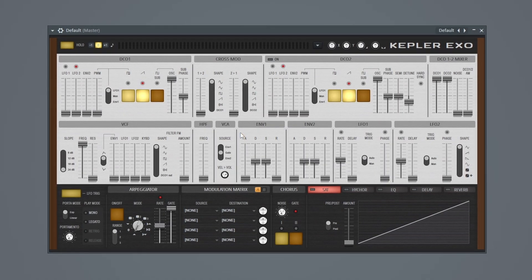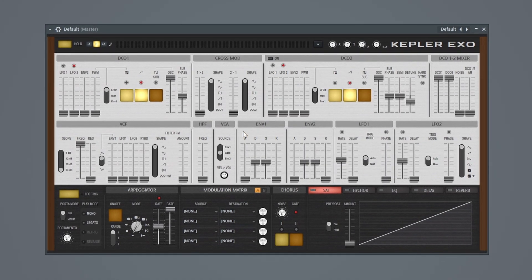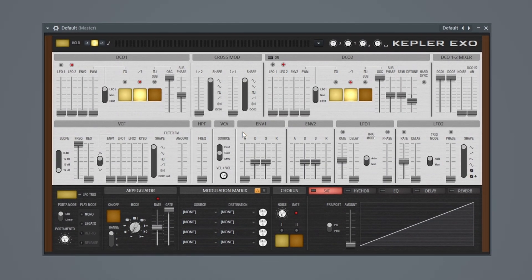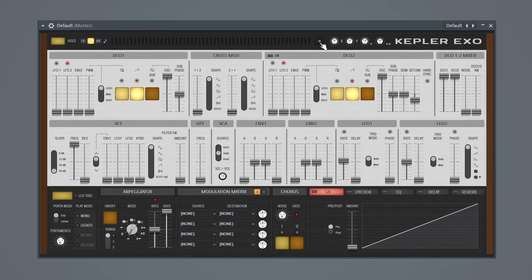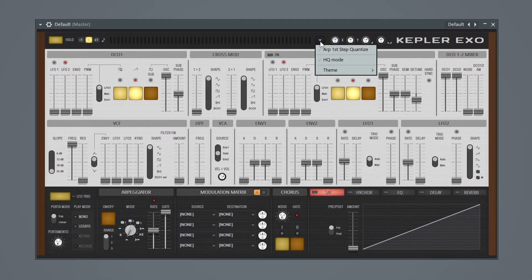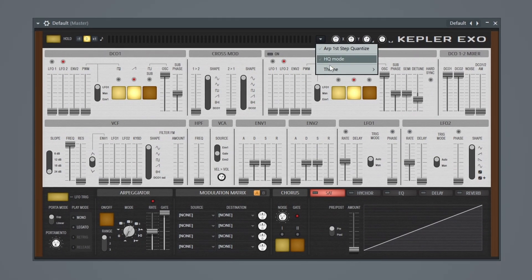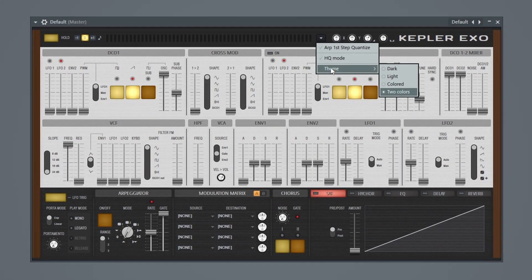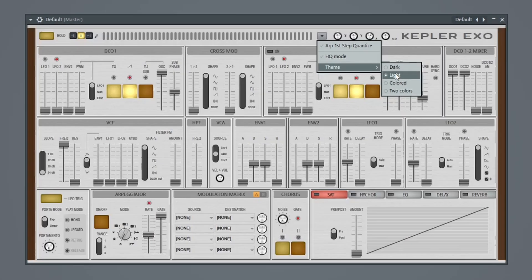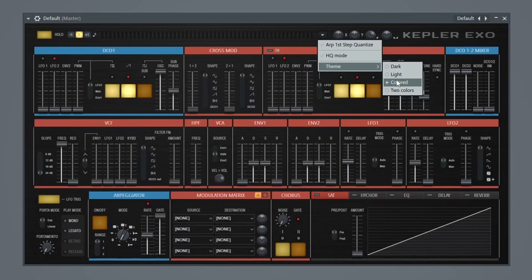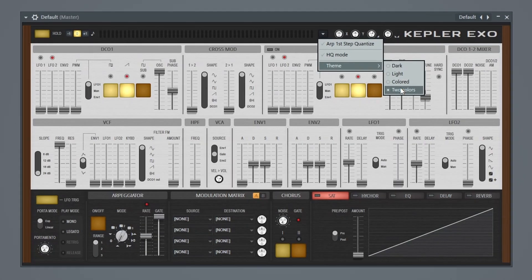Let's start by taking a quick look at all the features of this synth. First things first, we actually have some options up here, and this is actually where we can change our theme. So you can go dark, light, colored, or two colored.